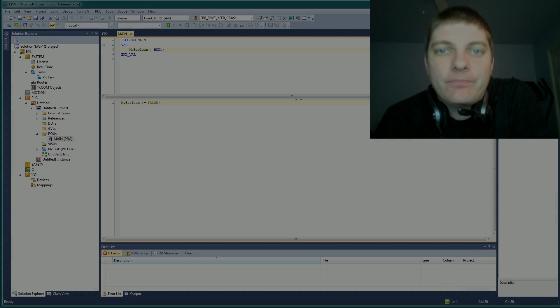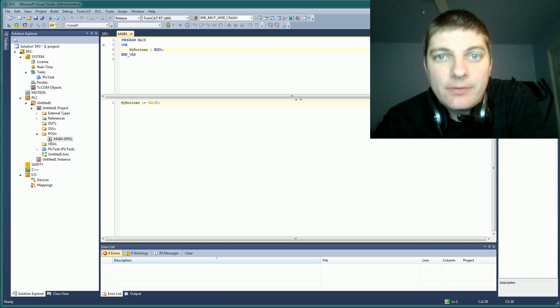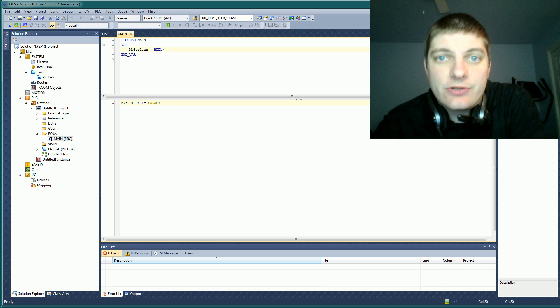Hey everyone, welcome back. This is episode 3 of my Learning to Program PLCs with Structured Text video series.